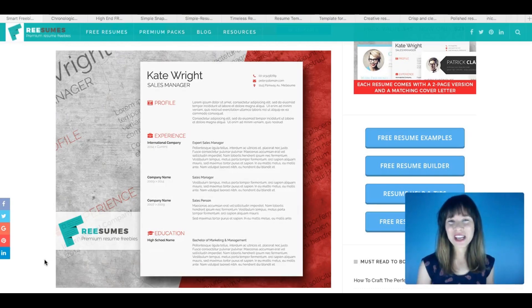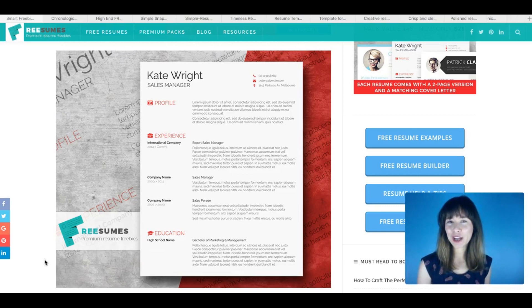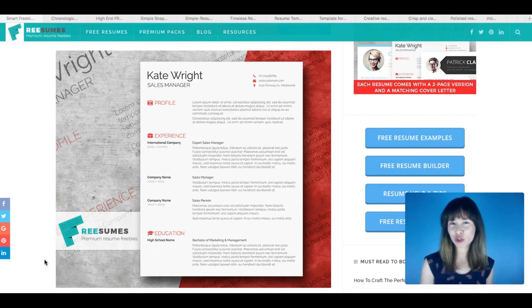Hi everyone, Bea here. So I've been searching online for free CV templates to share with you guys.